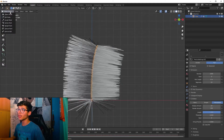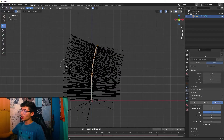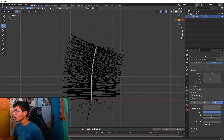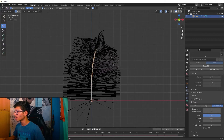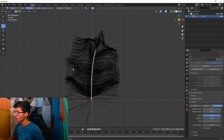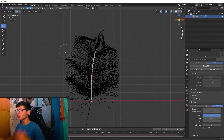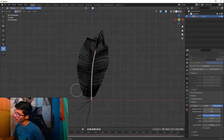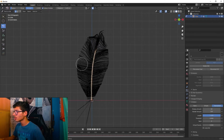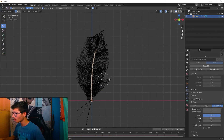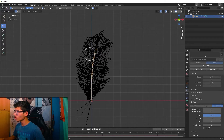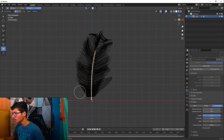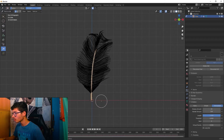Go to Particle Edit — this is the fun part. We just need to shape the particles into a feather. Cut away the hair we don't need, then sculpt and comb the remaining strands into the feather shape. Cut here and here, adjusting until the silhouette reads as a feather.